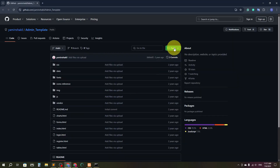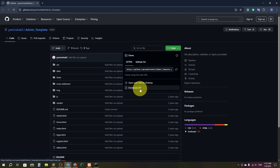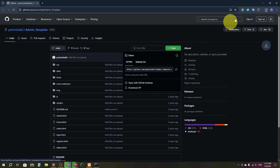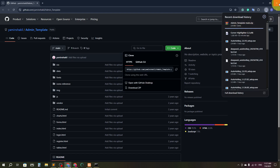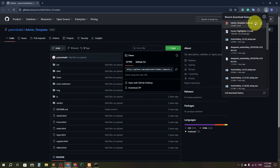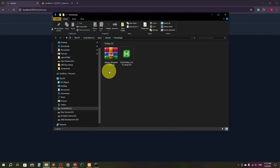Here you can see the template location. I'm going to click 'Download ZIP' and the zip file will be downloaded. After the download is complete, we'll go to the destination folder.